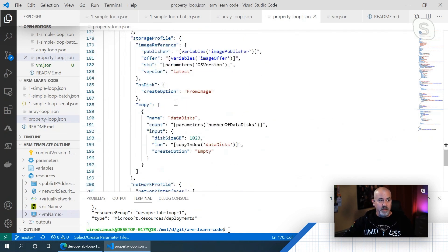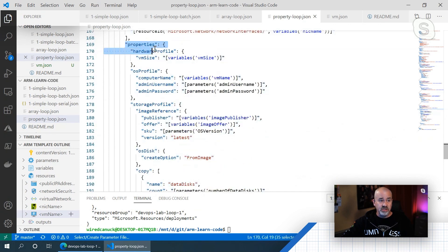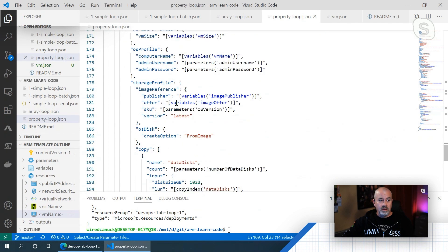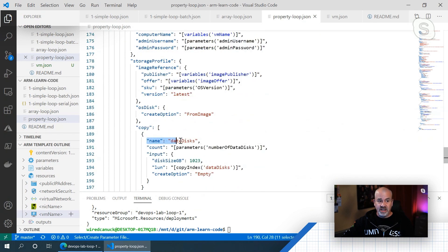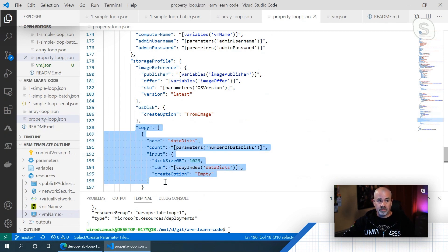And let's say in my virtual machine, I want to define 10 data disks or 20 data disks. In my parameter section, or my properties section, sorry, where I would normally have just a data disk section, I wrap the data disk section in a copy loop.